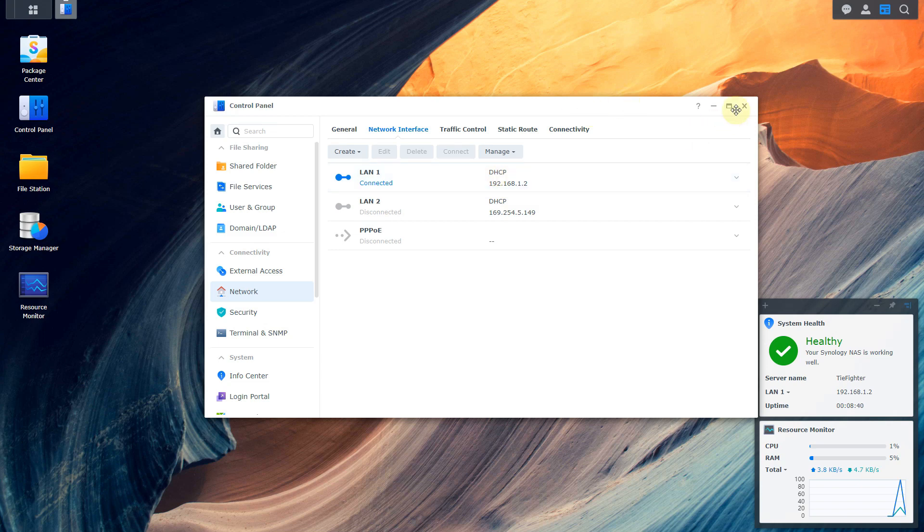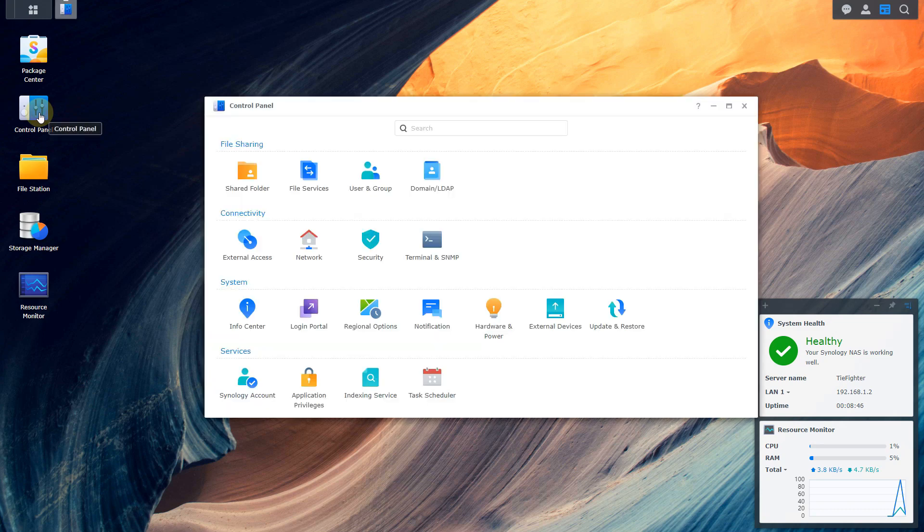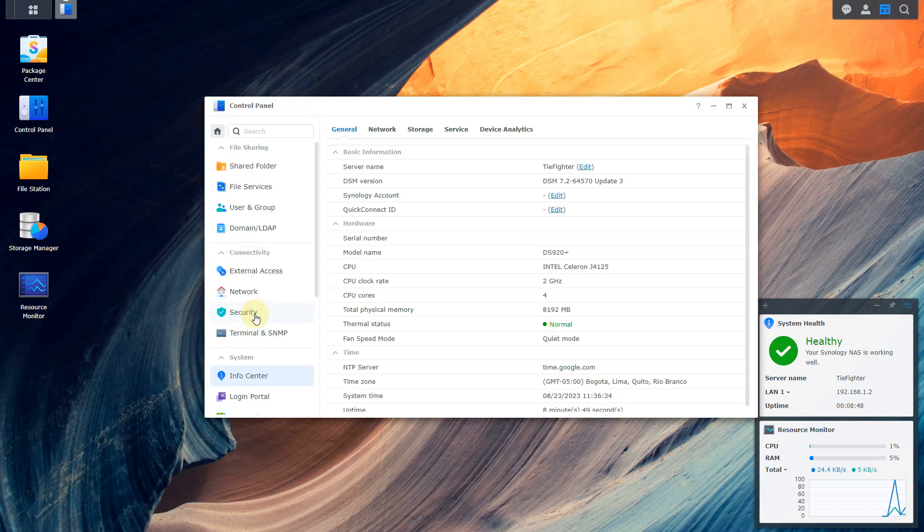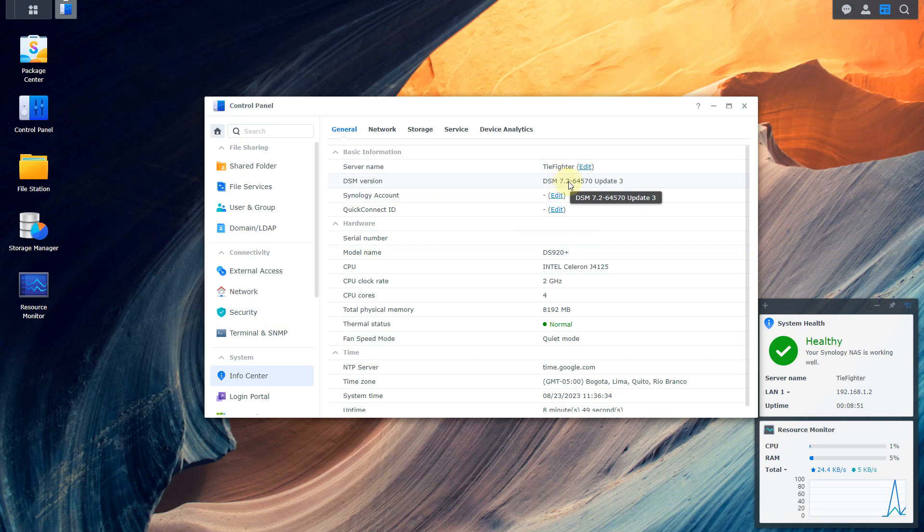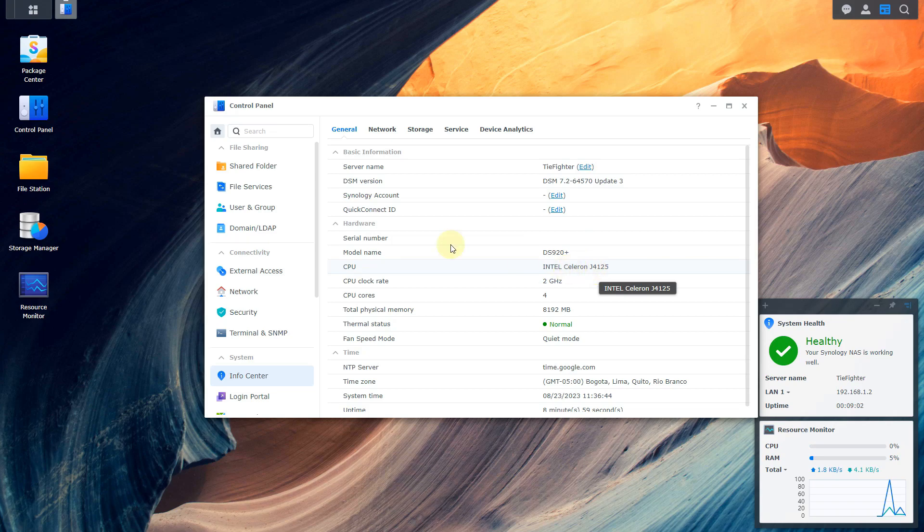Additionally, you're going to need to know your DSM version as well as your CPU name. You can get that as well from the control panel. Go to info center and then you can see here I'm using DSM 7.2. Make sure you make note of that and also the type of CPU that you're using. Now you don't just need to know your CPU type. You need to know the code name or the manufacturing process of that CPU.